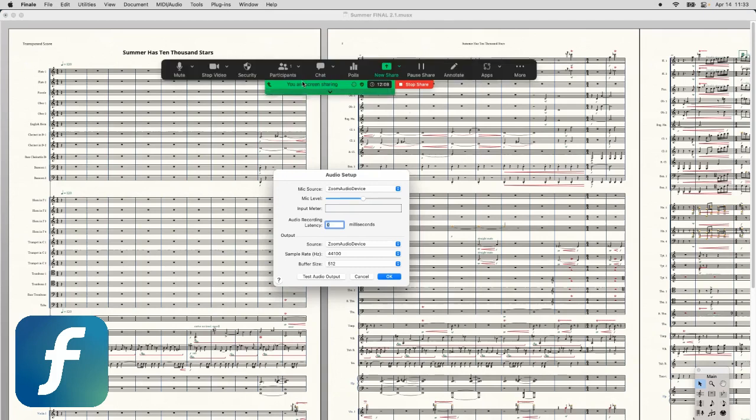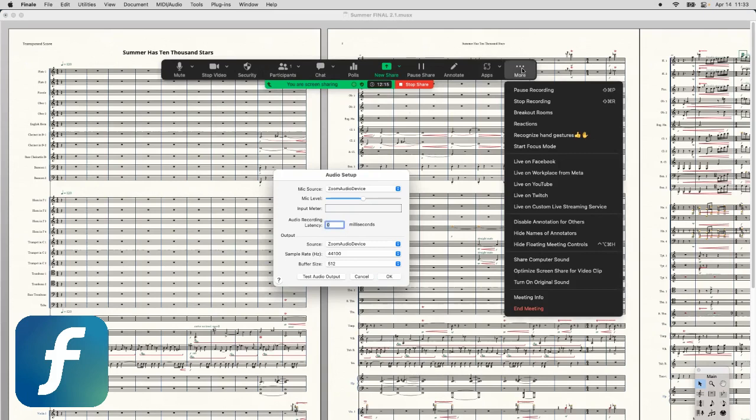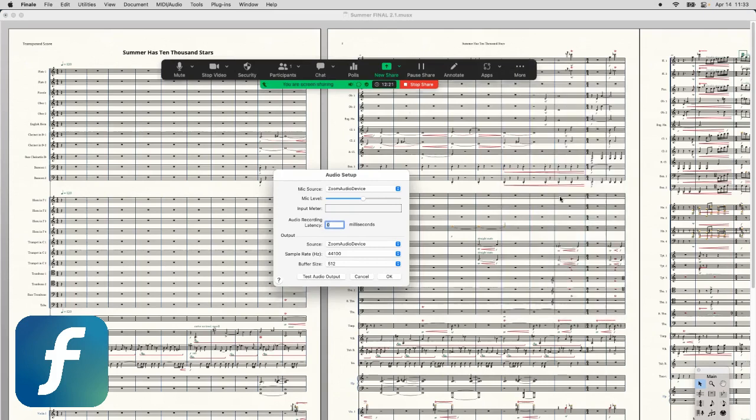You're going to go here, all the way to the right, to the three dots, click on More, and then go down and click on Share Computer Sound. So you're going to click on that one right there.